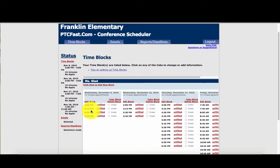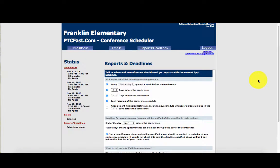An additional feature that PTCFAST offers is weekly updates on what students have signed up for which conference time. Every Wednesday morning you will receive an email with an agenda for all of your conferences, showing what time slots students have taken and which slots are still available. You will also receive an update two days before the conference, a day before, and the morning of the conference — all sent directly to you via email. On the day of your conference, all you have to do is print out your updated conference schedule for that day.